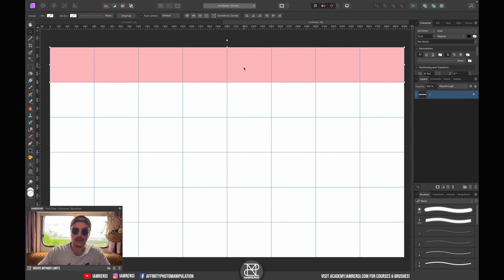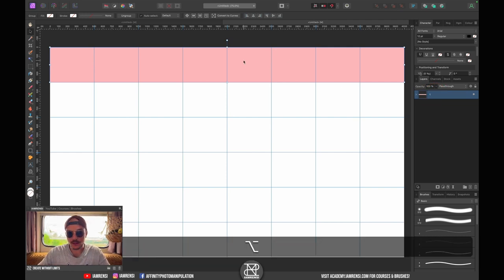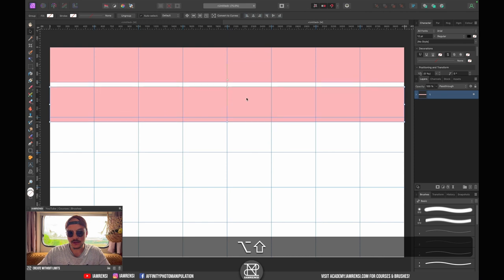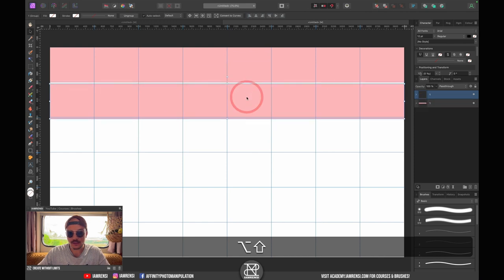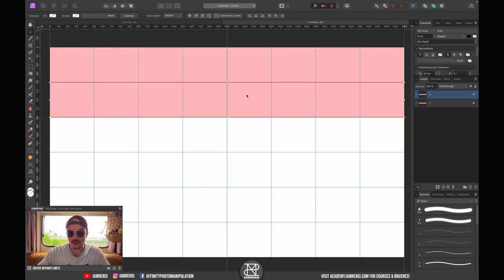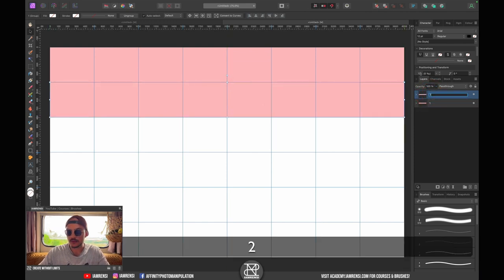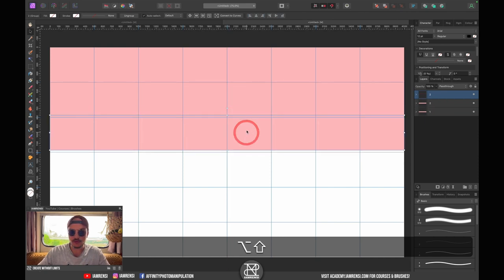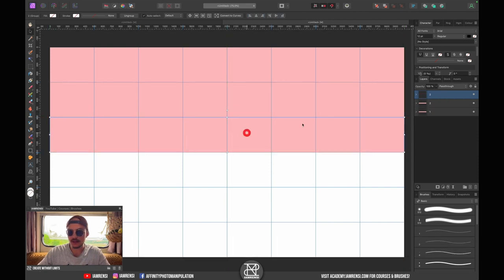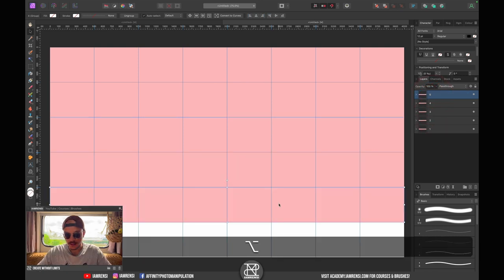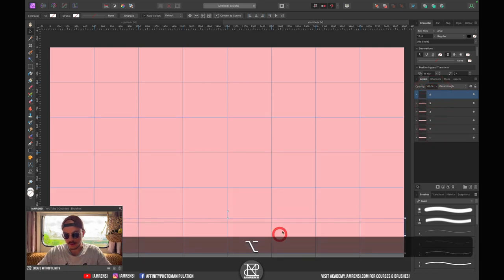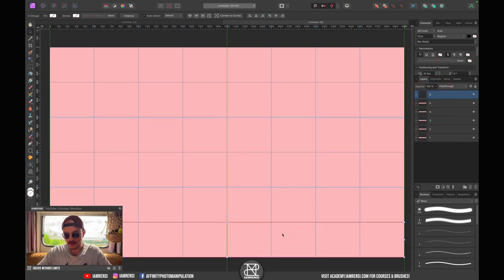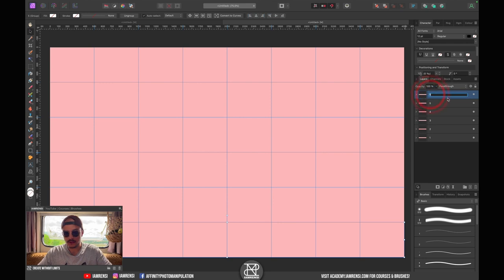Let's group all of these together and we're going to call this Group Number One. This group we're going to copy by duplicate, holding Alt and clicking and dragging downwards. Let's position it right where we want it and call this one Number Two. We're going to repeat this process for the rest of the canvas as well.